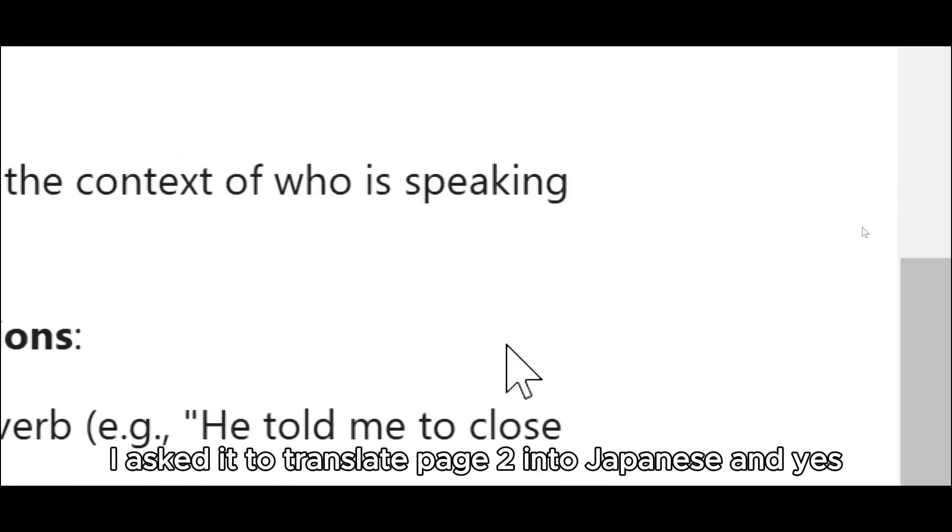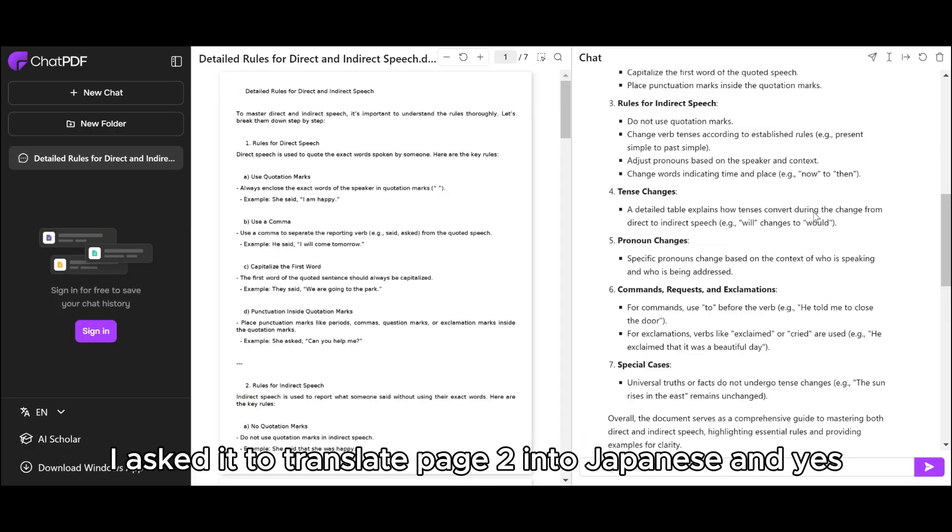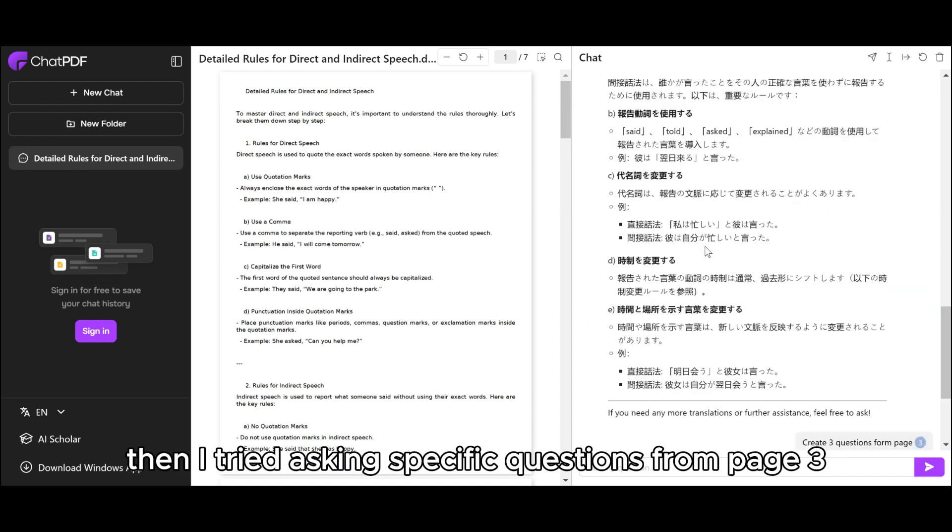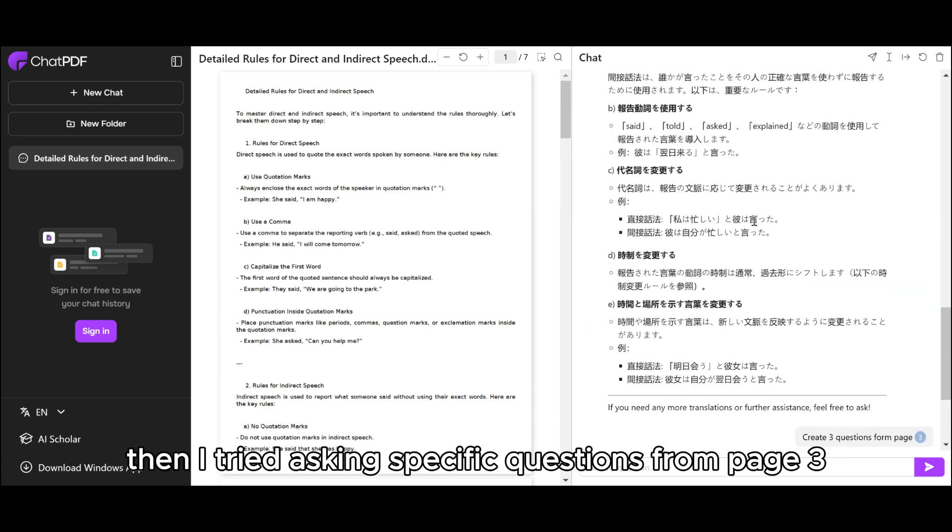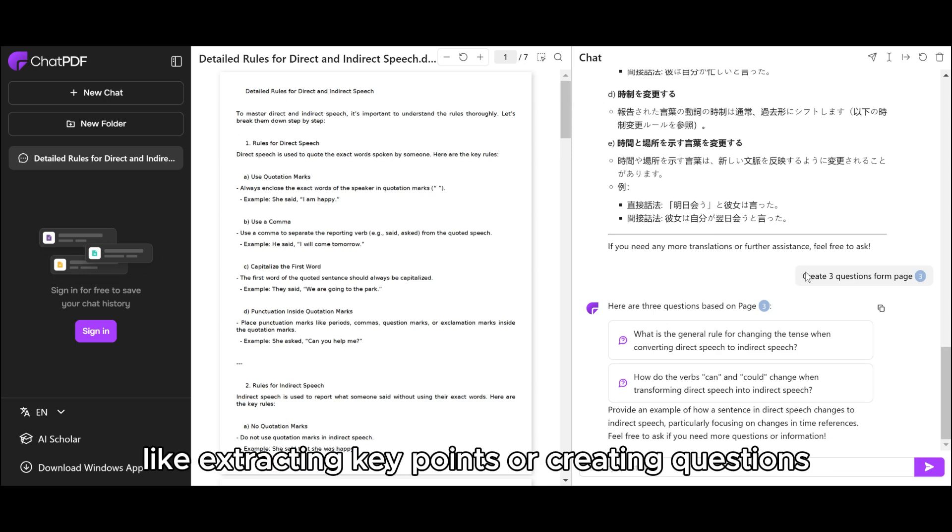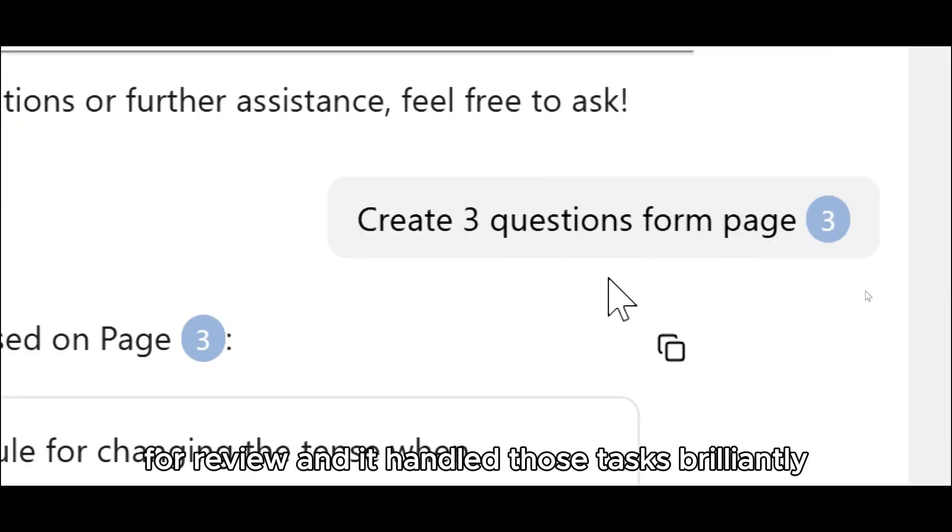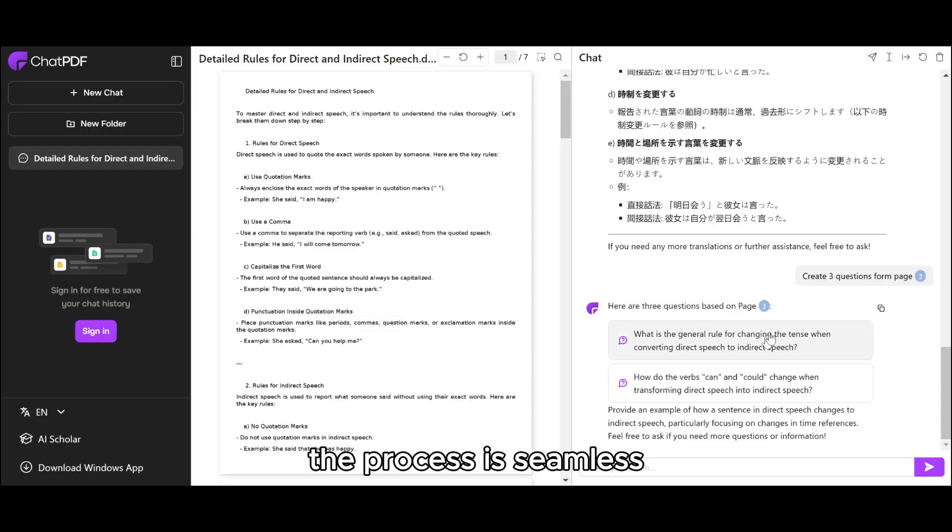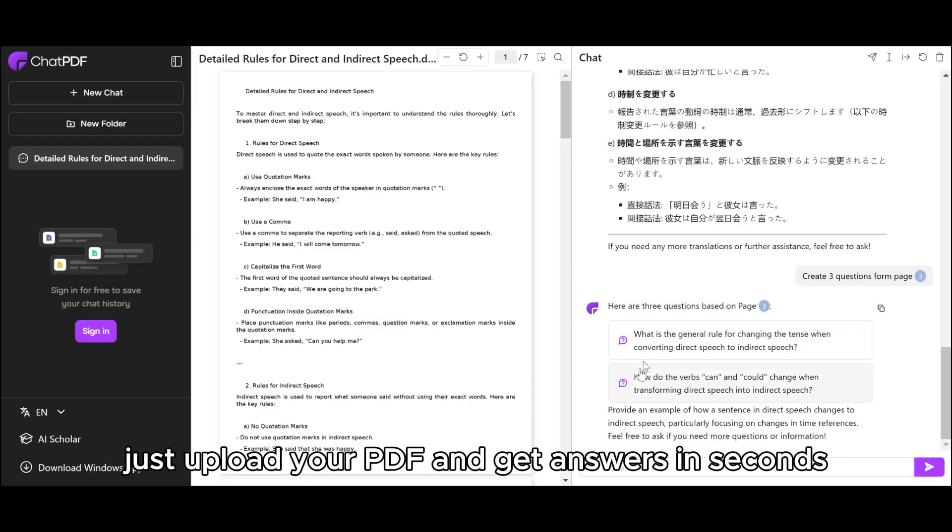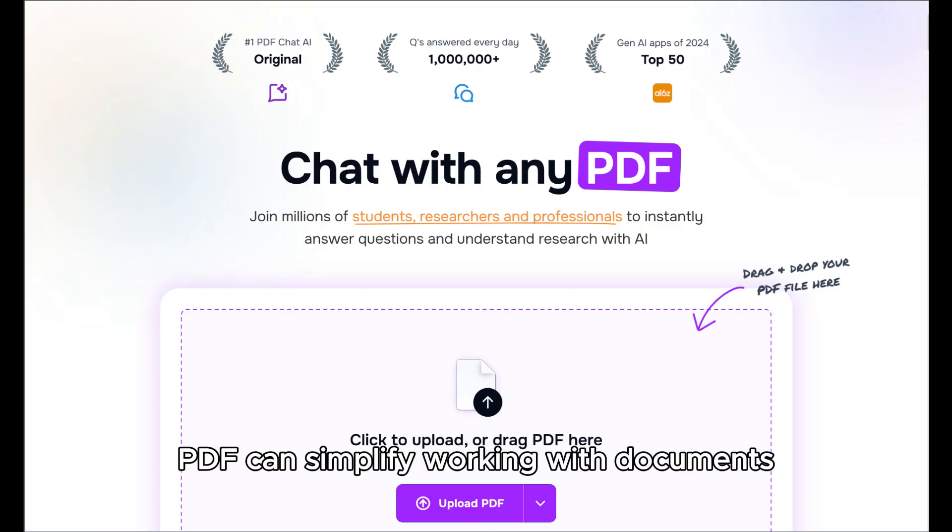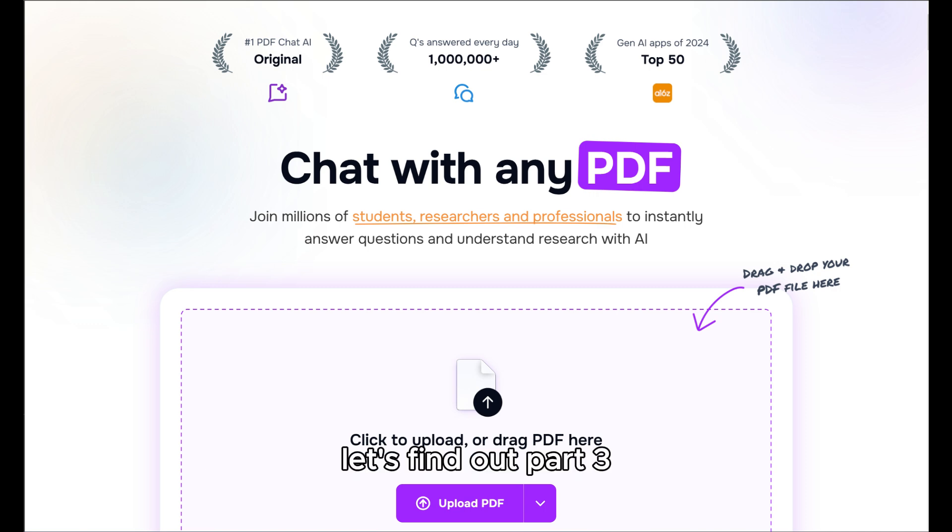Next, I asked it to translate page 2 into Japanese, and yes, it delivered an excellent translation. Then I tried asking specific questions from page 3, like extracting key points or creating questions for review, and it handled those tasks brilliantly. The process is seamless. Just upload your PDF and get answers in seconds. This shows how ChatPDF can simplify working with documents. But how does it compare to ChatGPT? Let's find out.